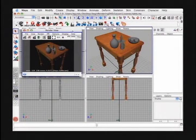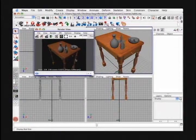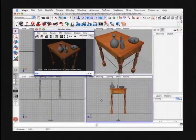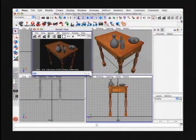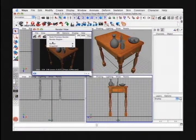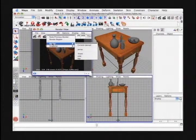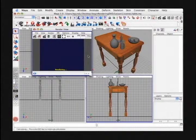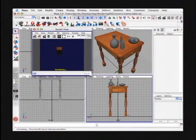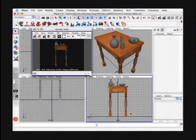We can also pick other views to render by selecting the camera from inside the render view. Under Render, you can go to Render Here and then select the other camera view. I'm going to select the side view, and now it's going to render the side view.